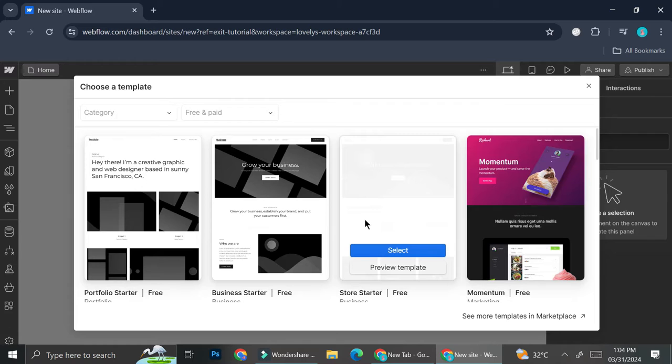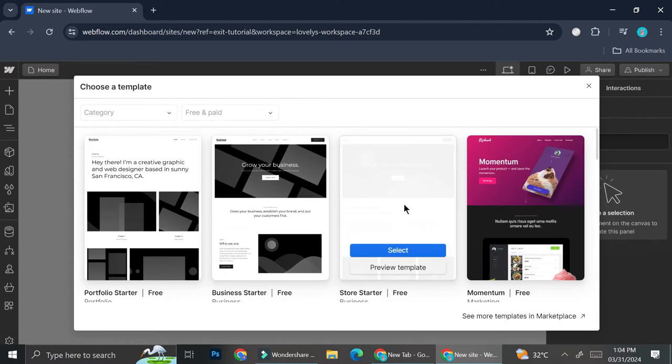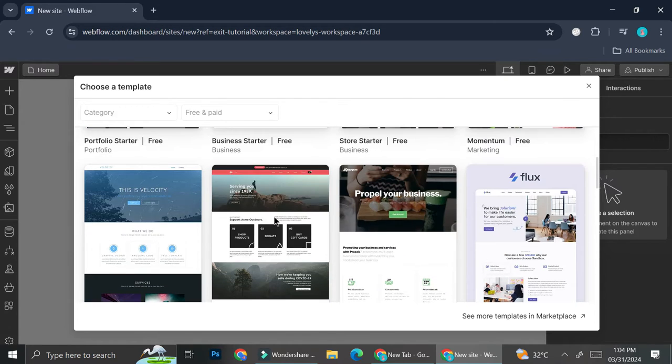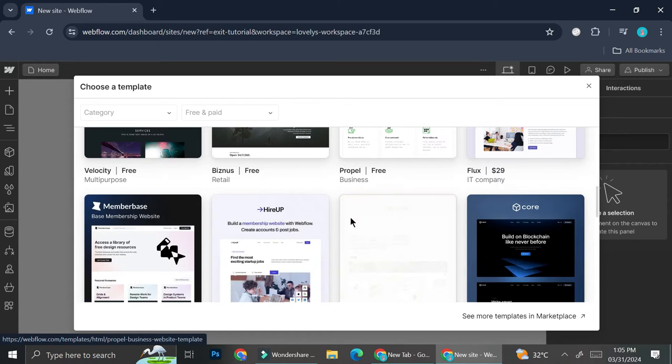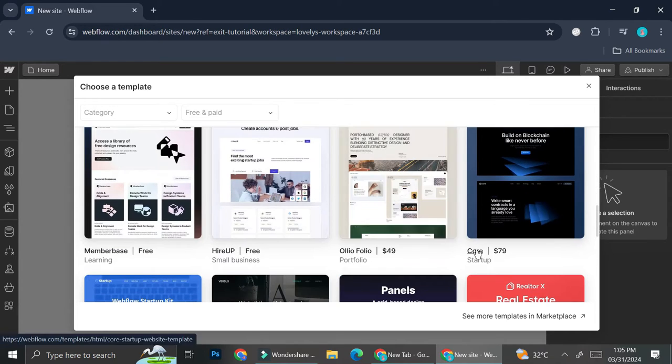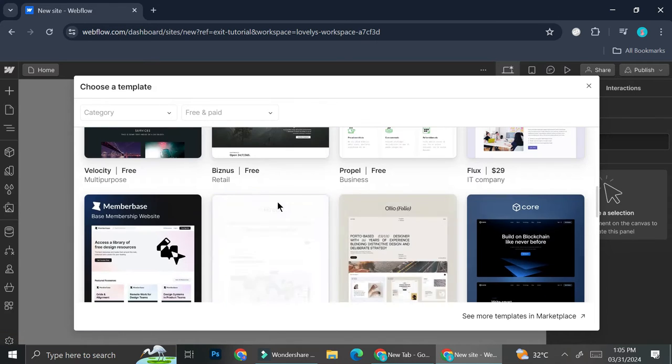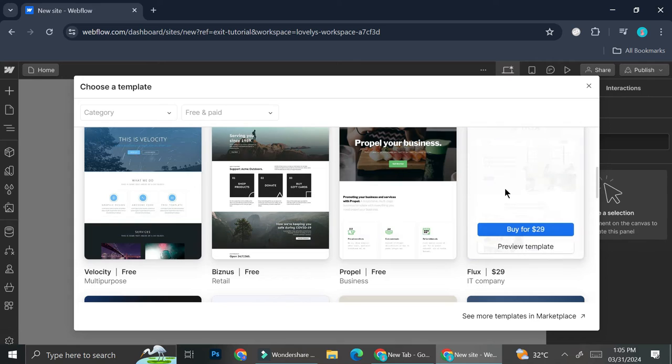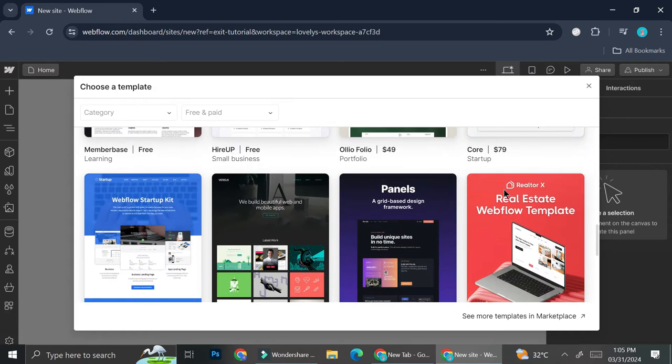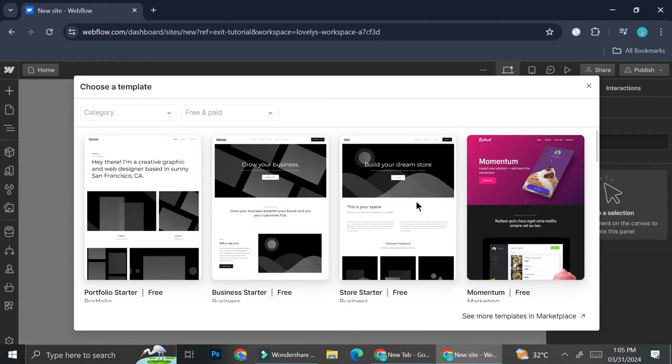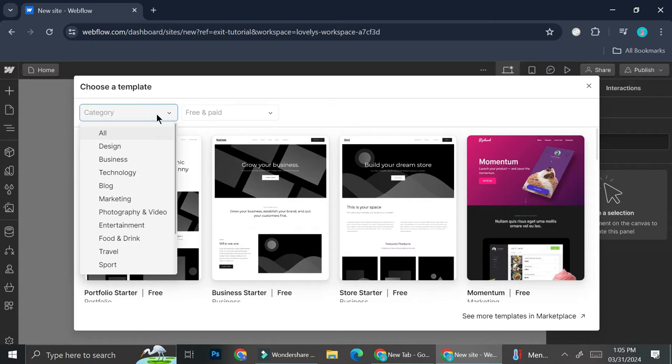Then over here you'll be able to see tons of templates that you can use. Not all of these templates are free, but the free templates are also pretty cool. So for example, this one right here called Velocity looks pretty good. And you can also try to filter the category.